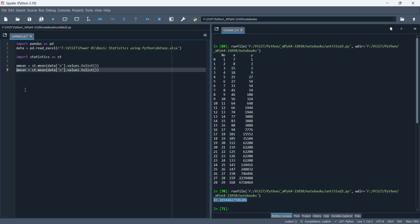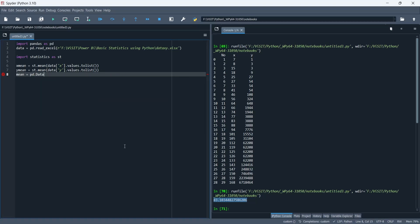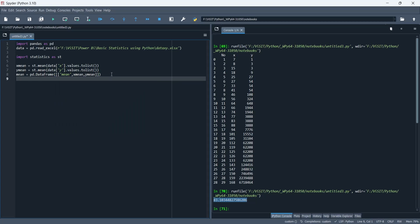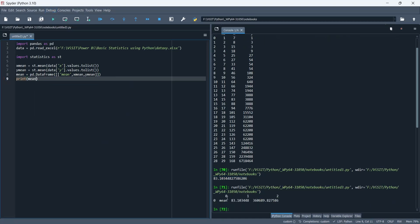Now we will copy the same code and use it to calculate the mean for column Y. Then we will store both mean values into a data frame. Let's print the data frame to verify the values. Our values were stored accurately.